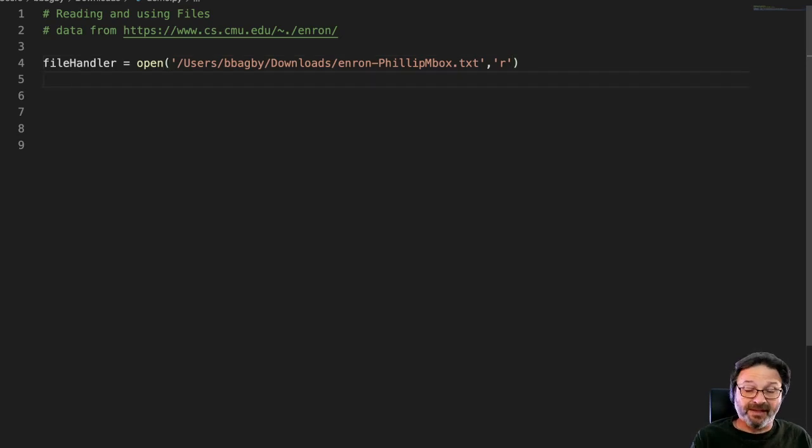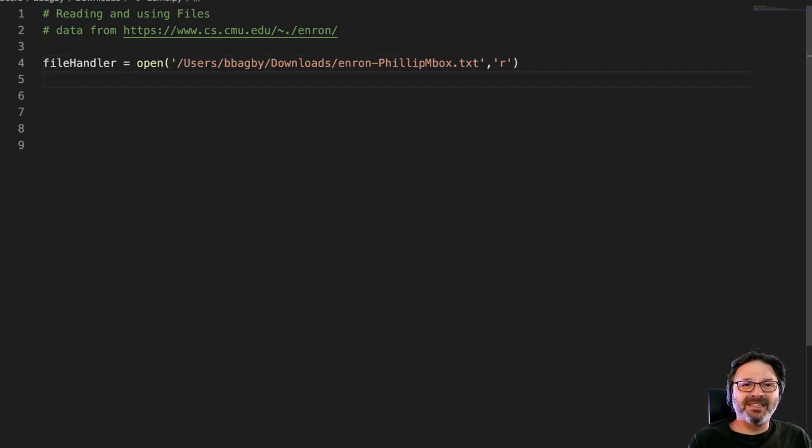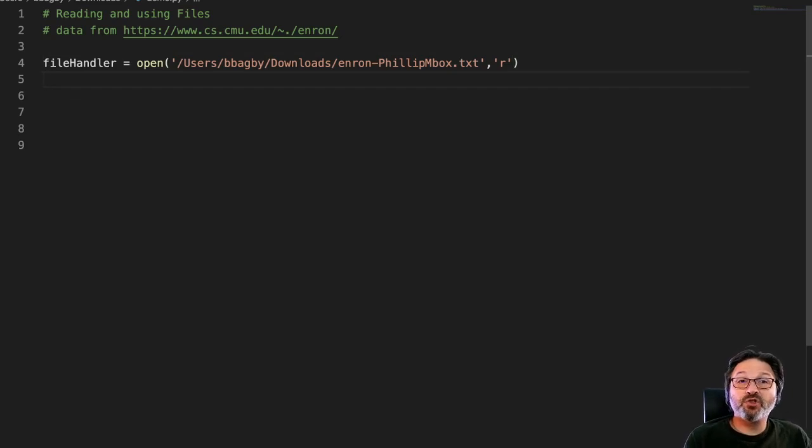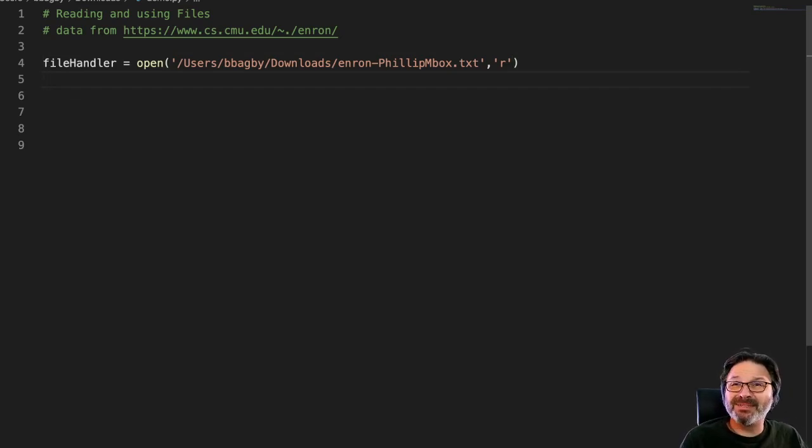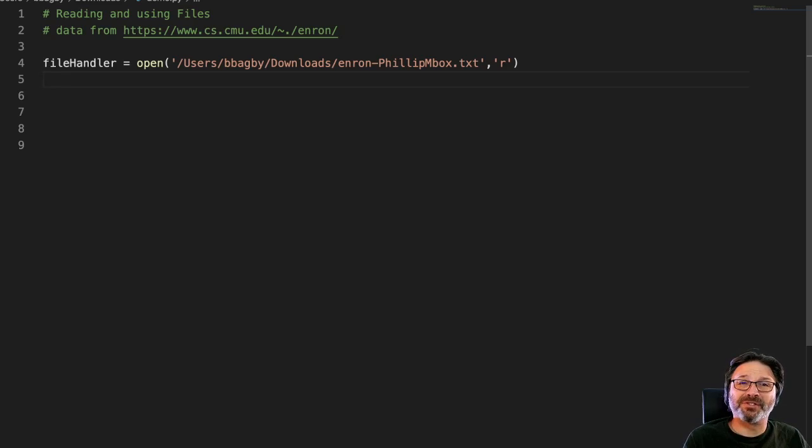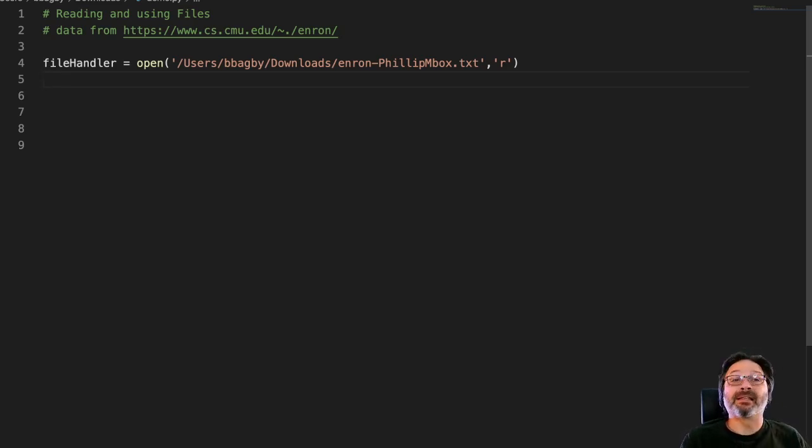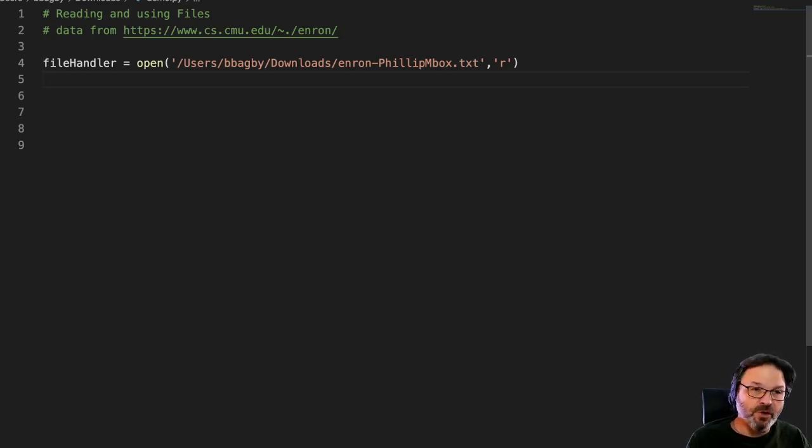As you might have guessed at this point, we're going to look at each line and just see if there's a to. That to me seems like the simplest way to go through this. If there's a to colon space and then there'll be an email address, so let's go looking for that.